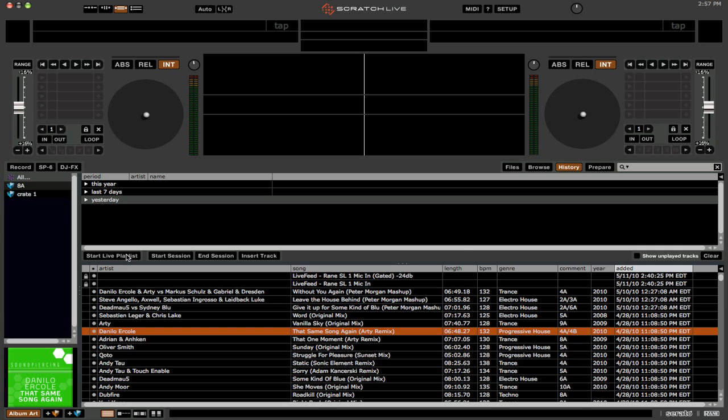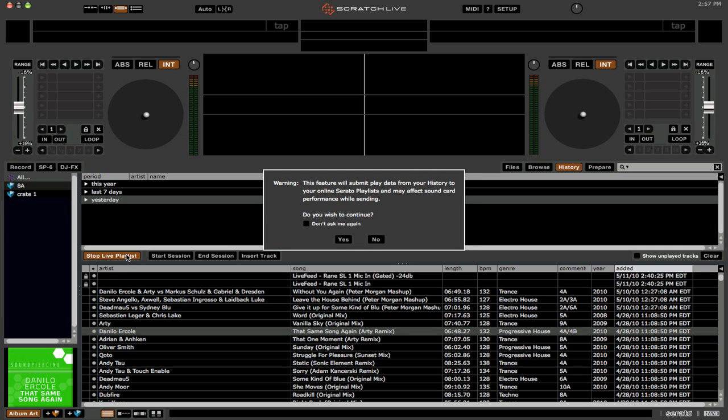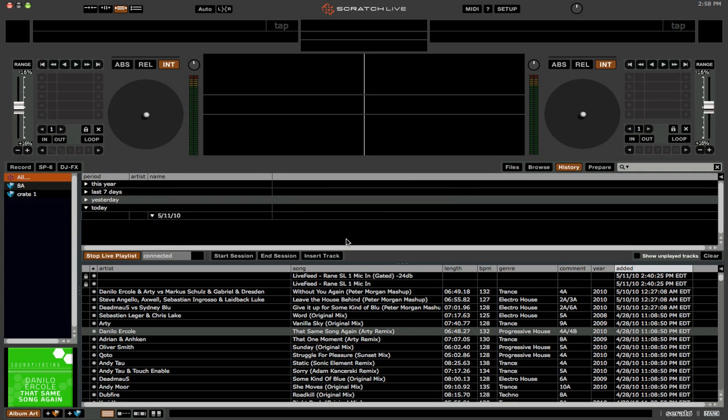So we're going to click start live playlist. And you'll see that it says this feature will submit play data from your history to your online serato playlist and may affect sound card performance while sending. That's just because if you have an older processor, maybe it'll use up a little bit more of your CPU. So we're going to click yes.